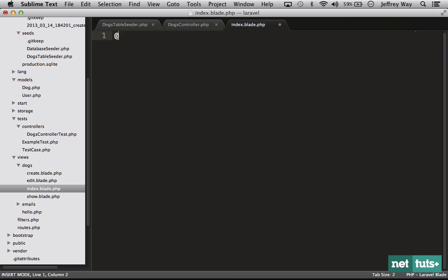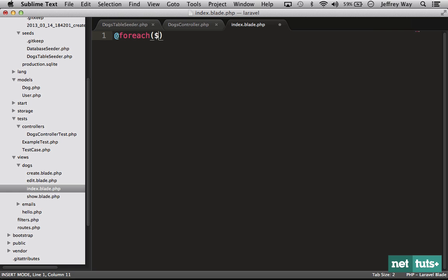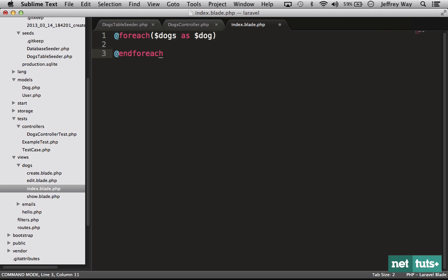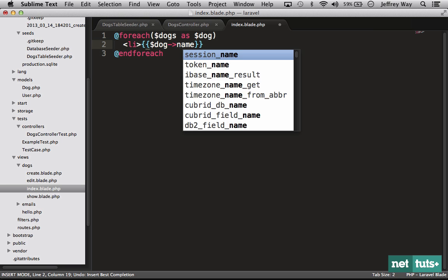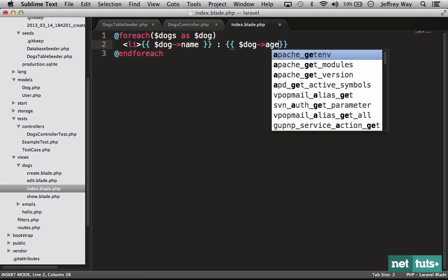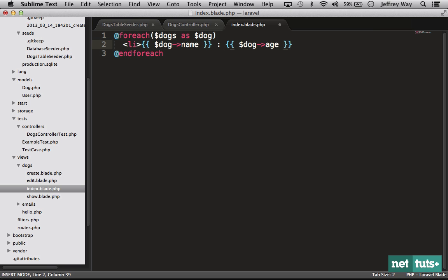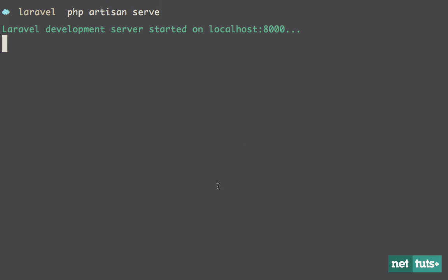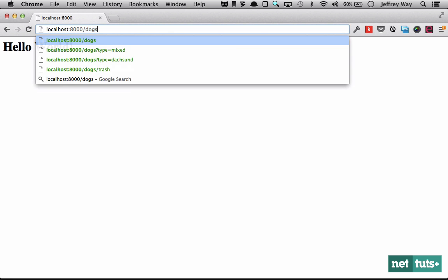We will filter through all of those dogs using a little bit of the blade sugar here. Let's simply echo out the dog's name followed by a colon and then the dog's age. Very simple stuff. Let's now boot up the server and check this out: php artisan serve.